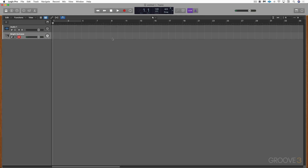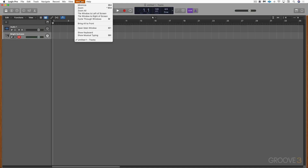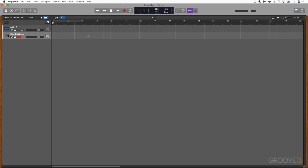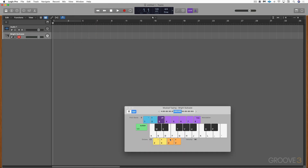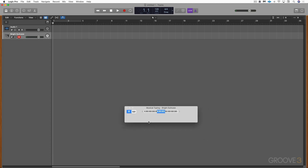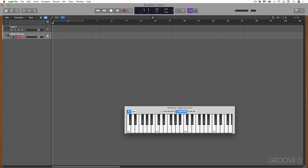If you don't have a MIDI keyboard controller, you can always go under Window and then Show Musical Typing, and use your QWERTY keyboard. You can also use this on-screen keyboard, which can be resized and you can change the range of it.